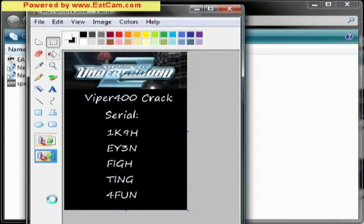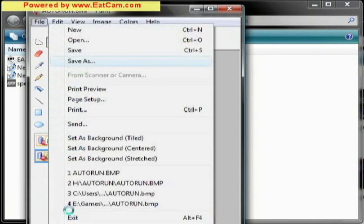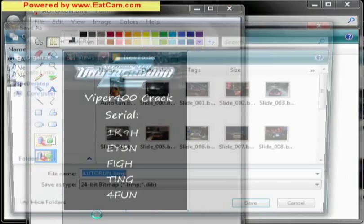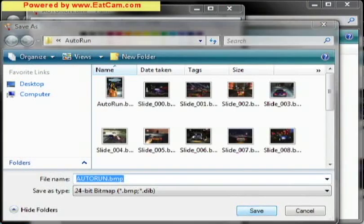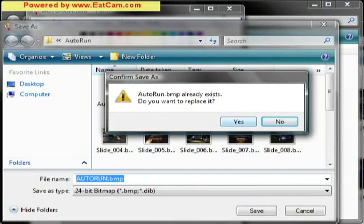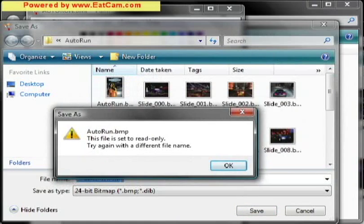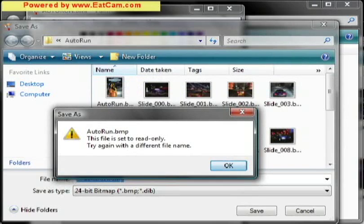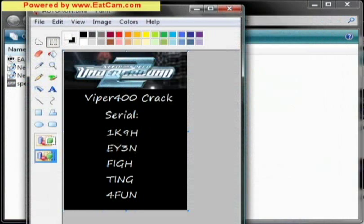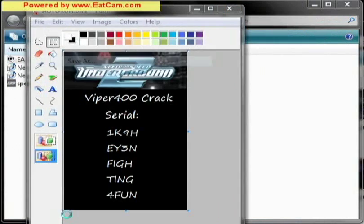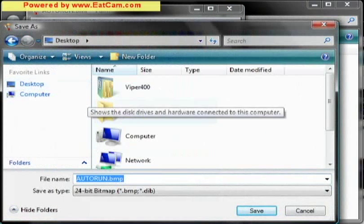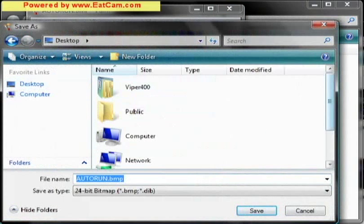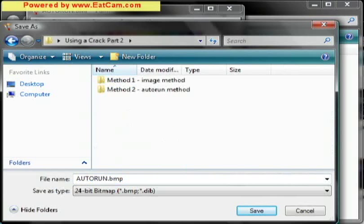Now we won't be able to save this back to the CD. You're going to get an error when you try to save it. You're going to try to replace it, you can't do it, it's read only. We're going to try to save it into the folder that we made. Remember this is method 1, part 2.